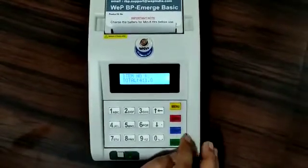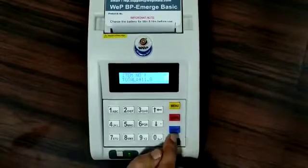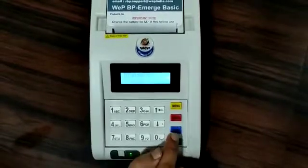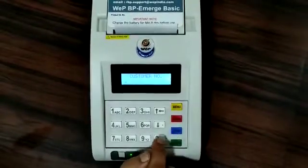The bill will show the total amount. Then after that, press the enter button and the print button.